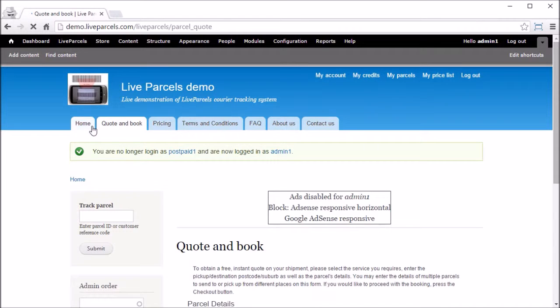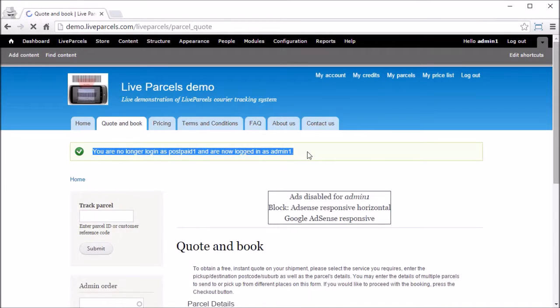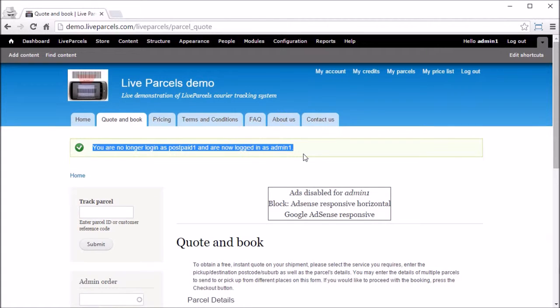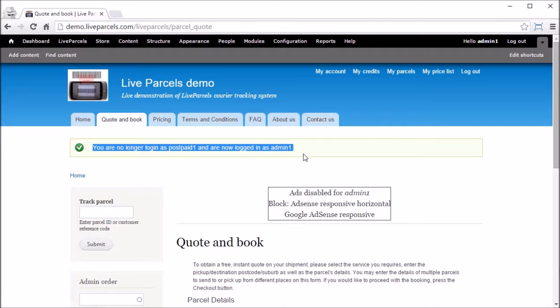And you go back to your administrator account. You may have a few customers who always call you up to place an order because they don't have a computer. What you can do is you can create a shortcut so you can quickly switch to the account.